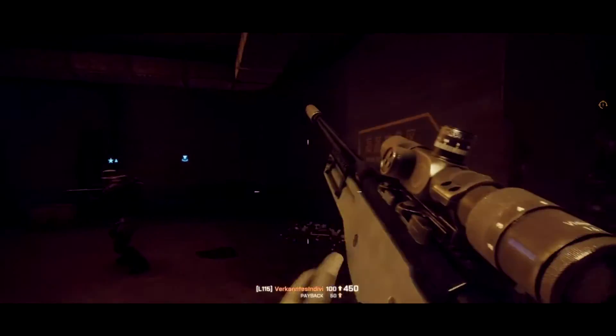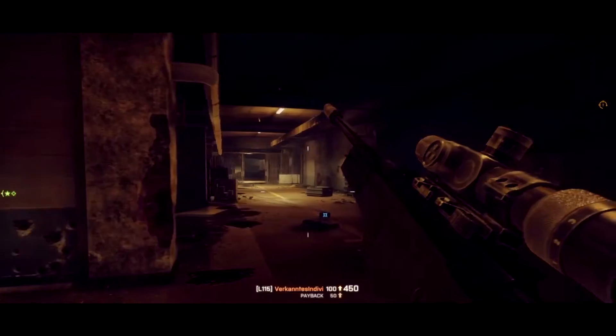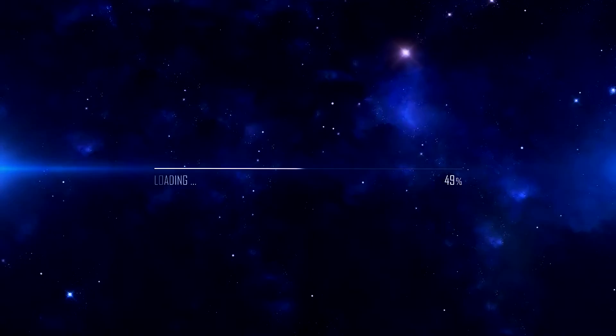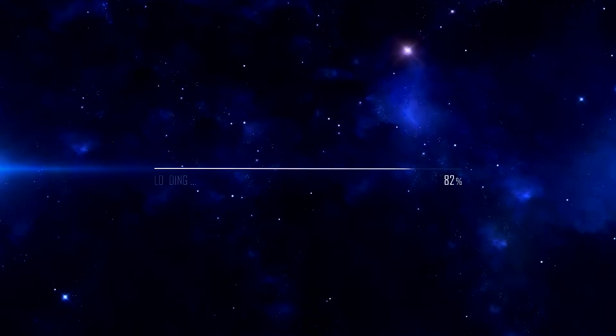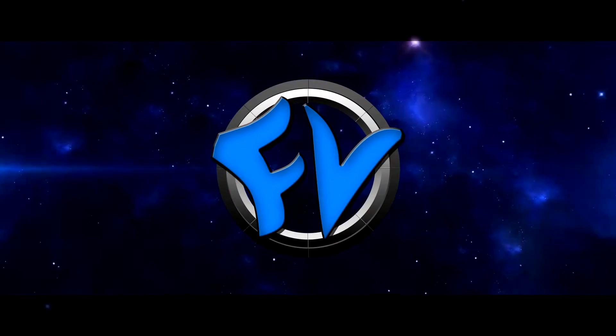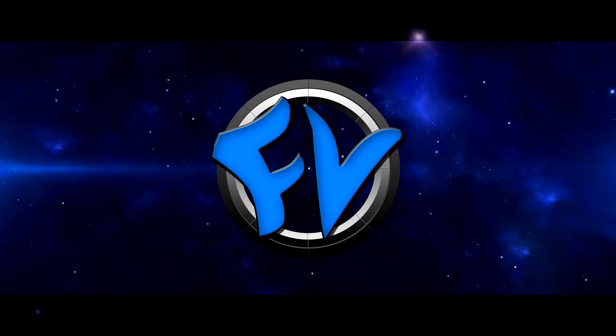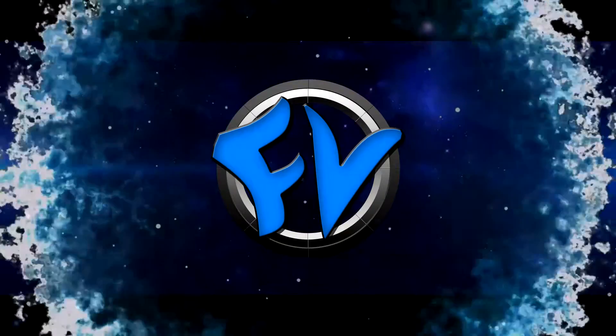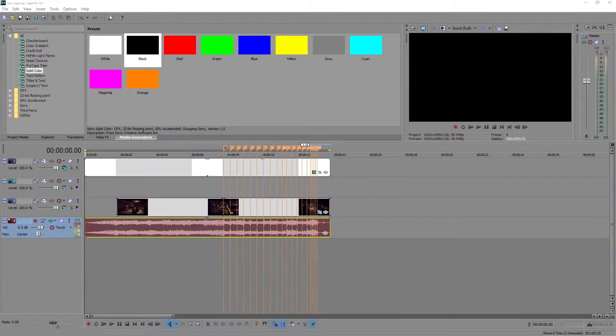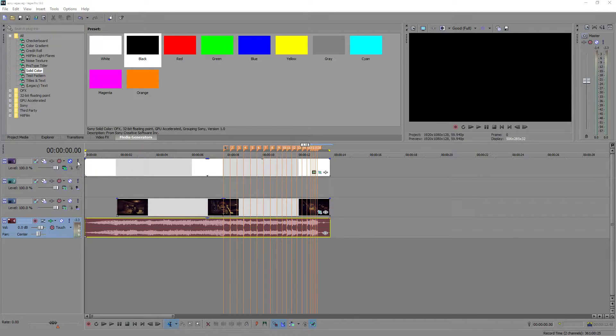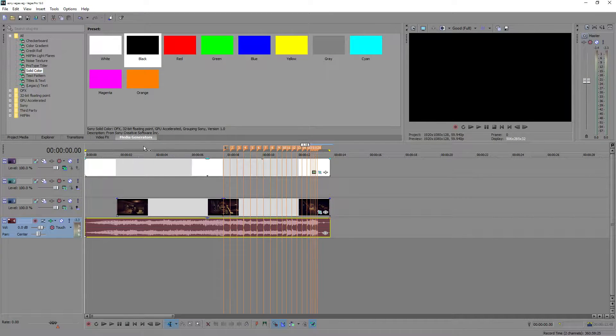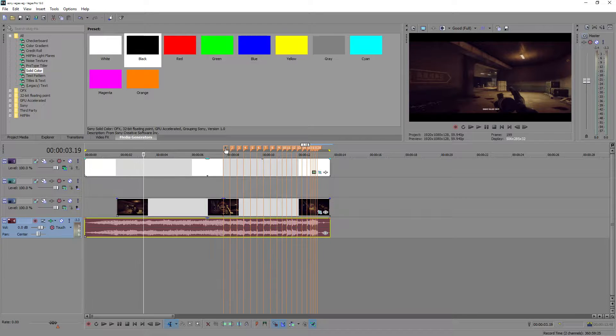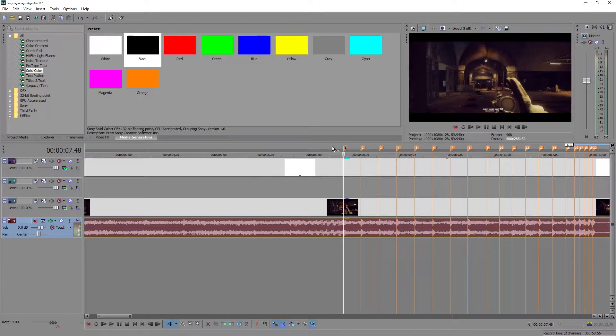Okay, so first of all you're going to want to add in your clip. I've already done that as you can see here, and I've added in some black bars as well.